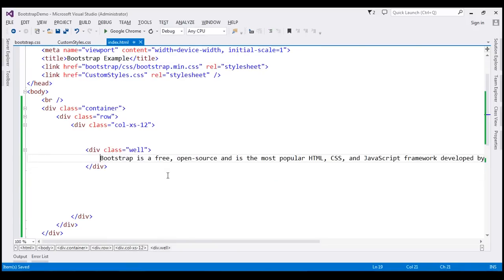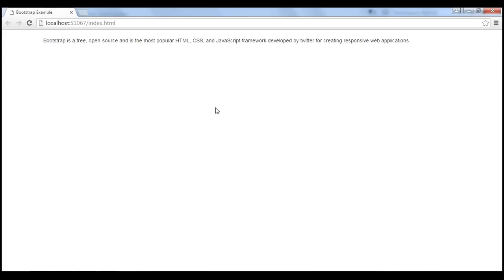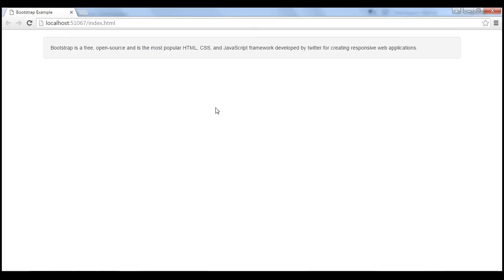Let's see what changes. When we reload our page, notice the content is now present inside a well.